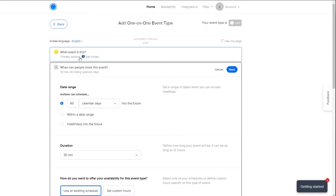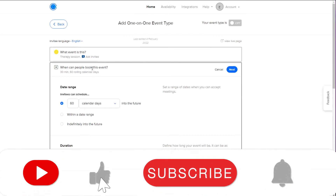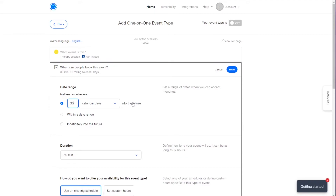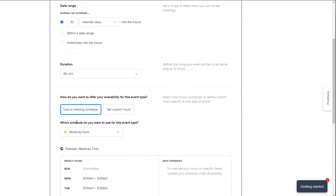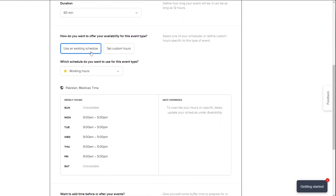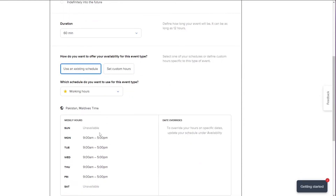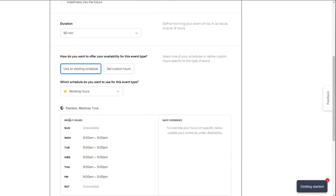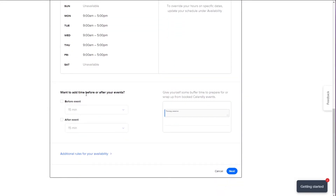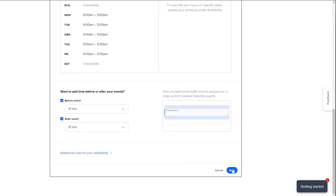Click Next. Now you set when people can book the event — for example, the next 30 days into the future. The duration will be 60 minutes as described. You can also set your availability, such as working hours, so people can book whenever they want. I'll also add a 10-minute buffer before and after the event as a break. Then click Next.